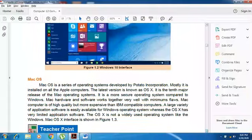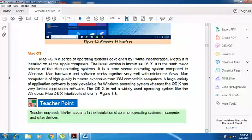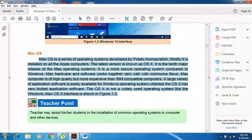The next operating system is Mac OS. Mac OS is a series of operating systems developed by Apple Incorporation. It is mostly installed on all Apple computers. The latest version is known as OS X, which is the tenth major release of the Mac operating system.